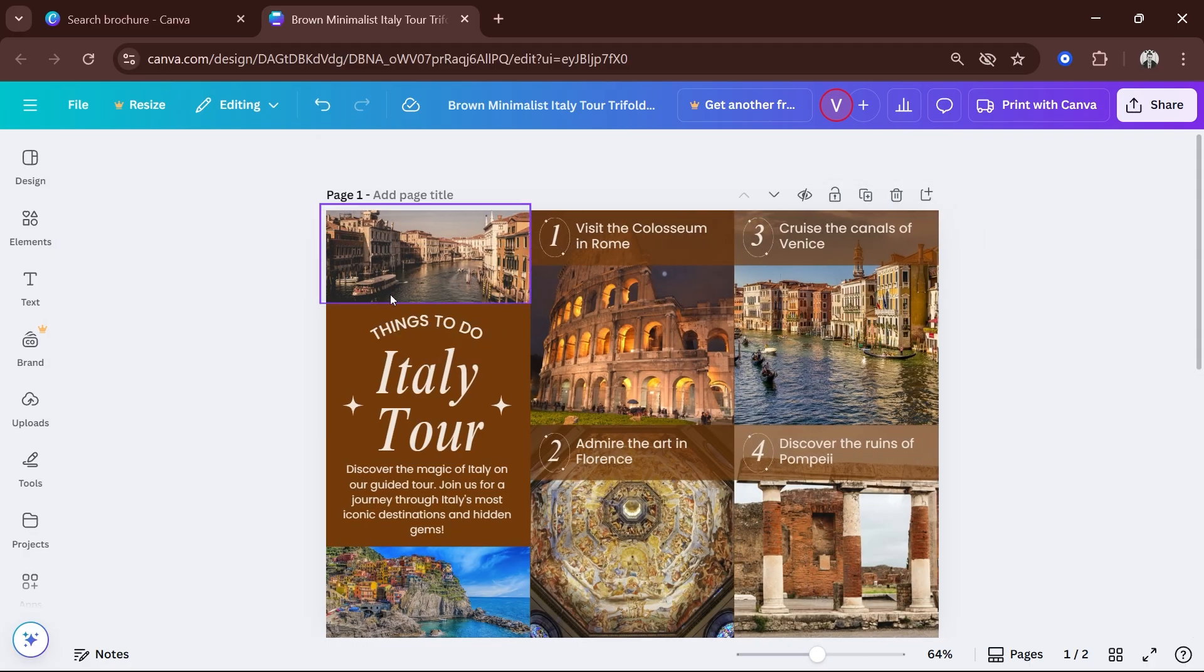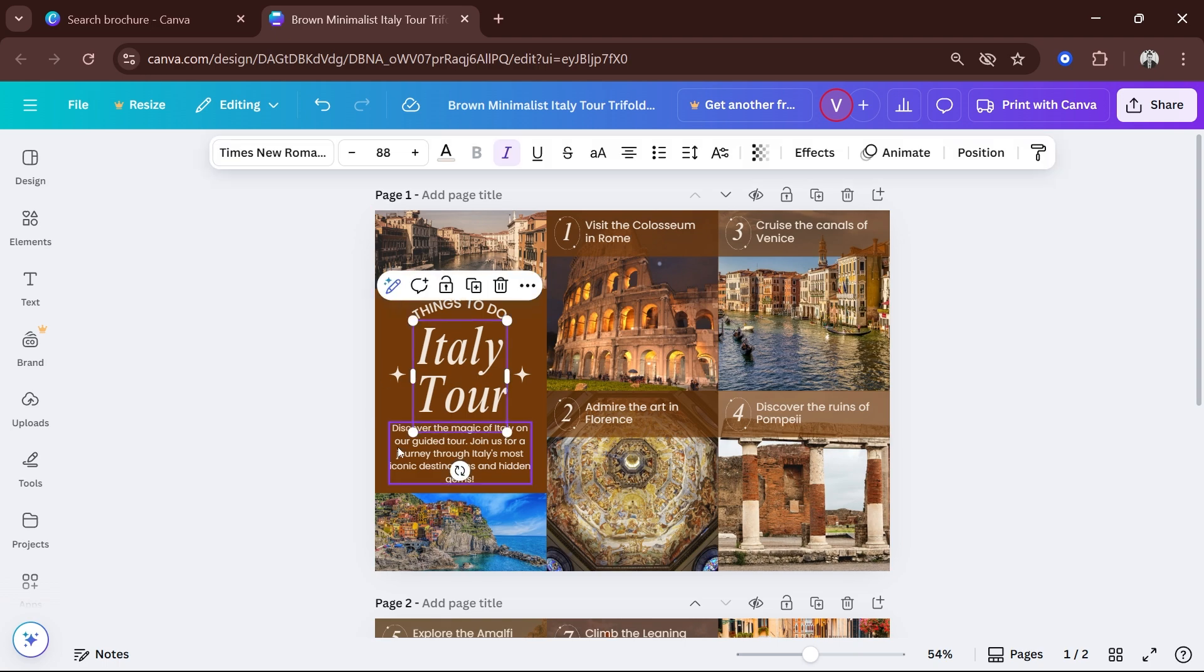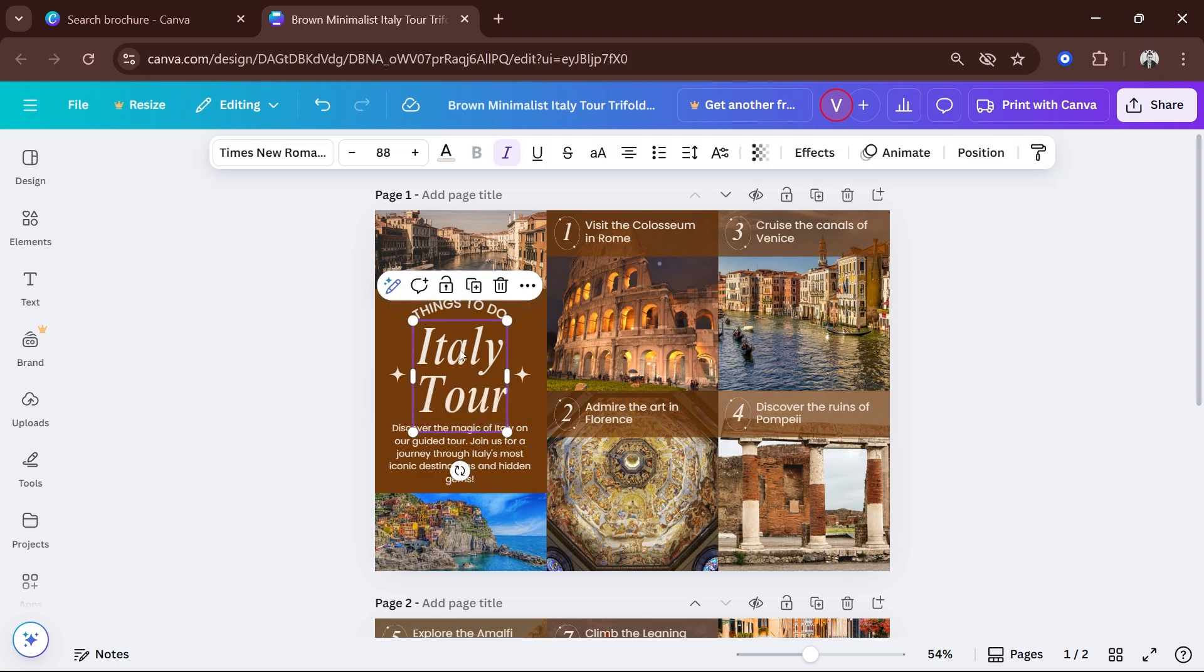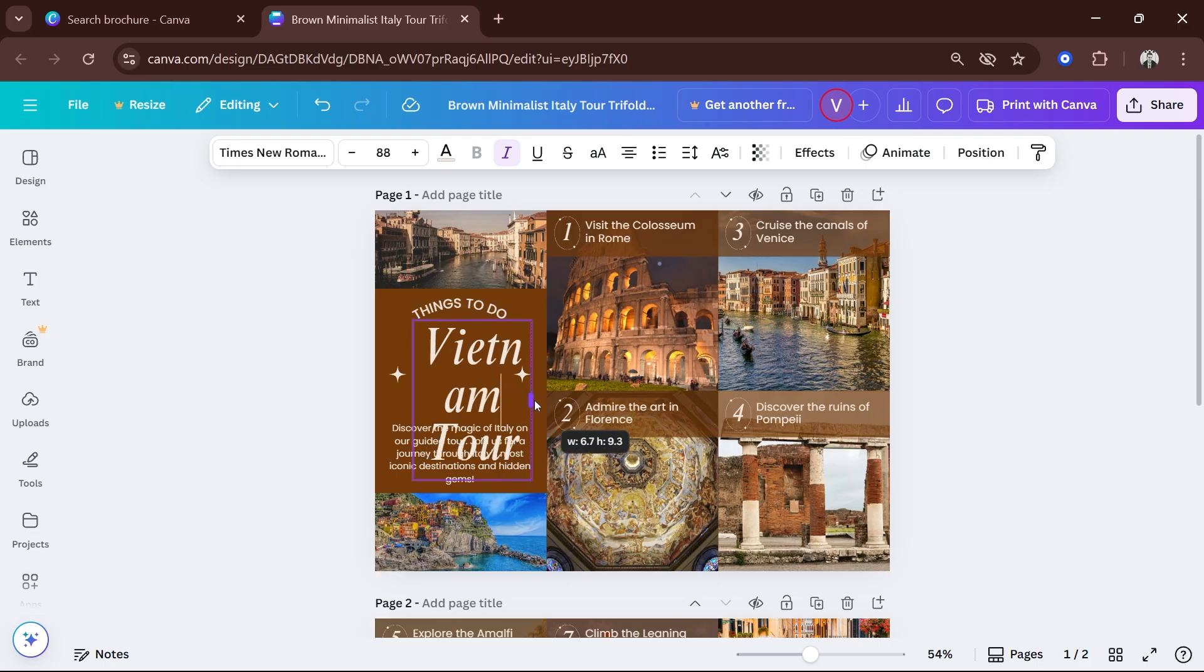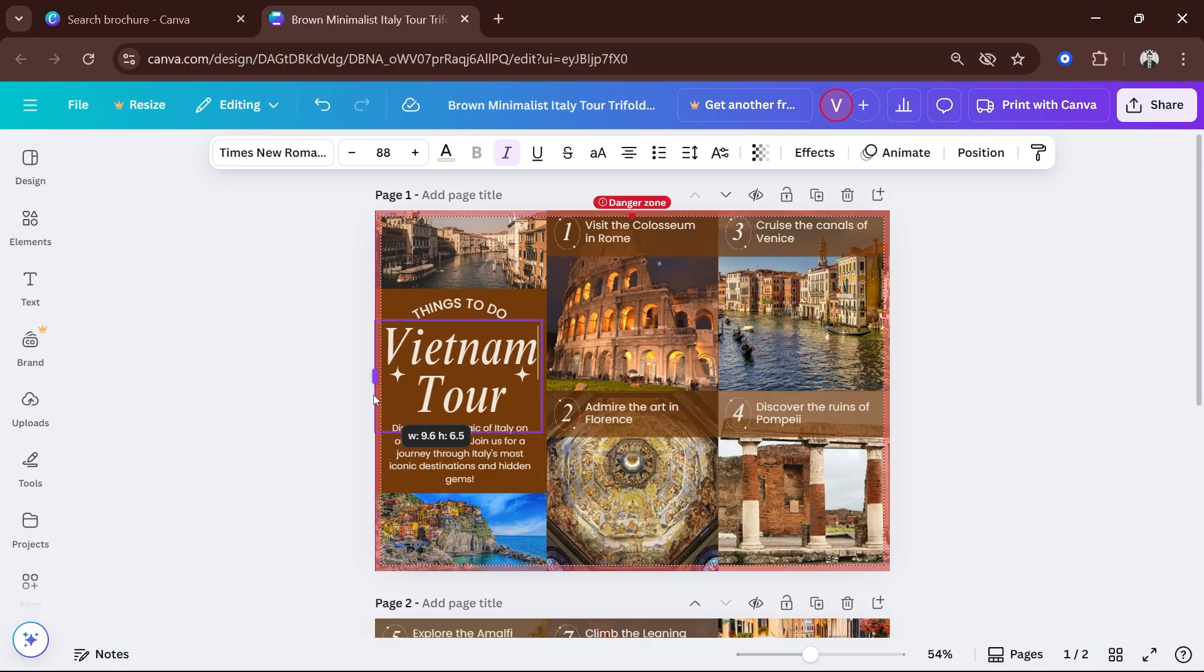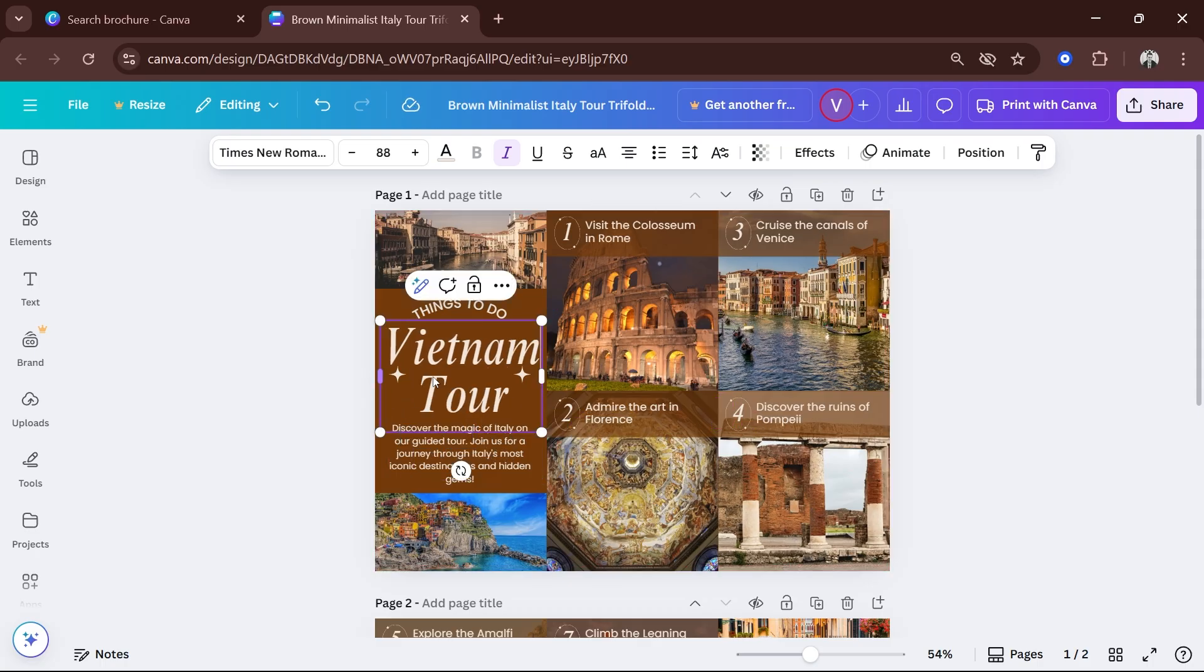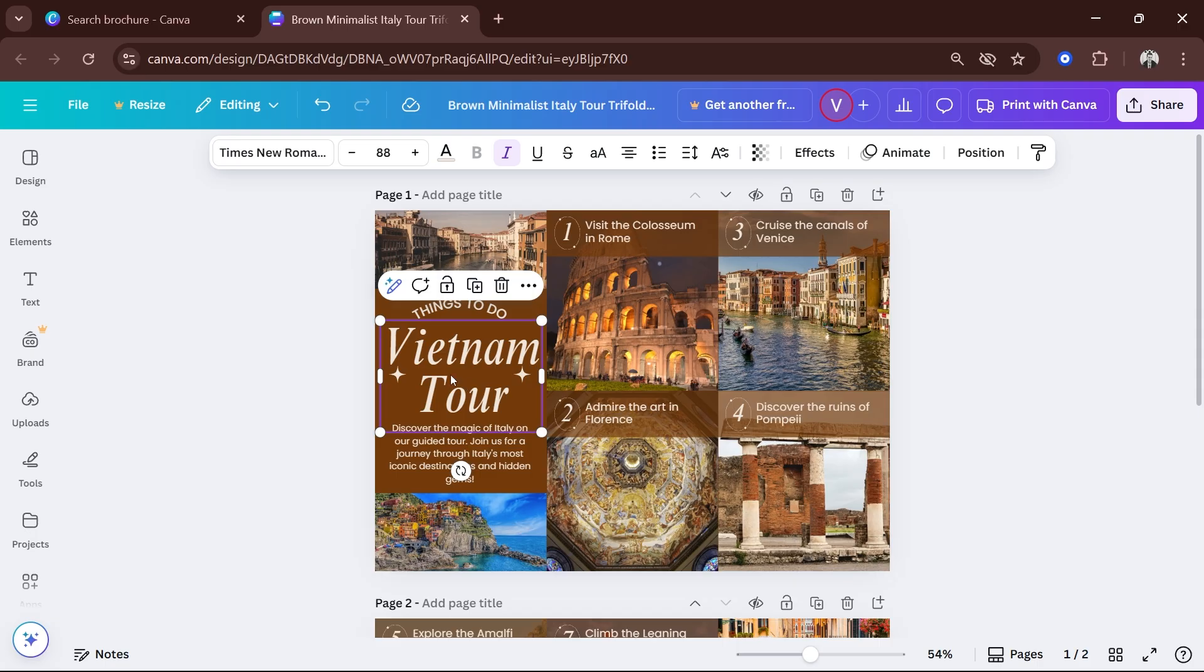Things to do - these are texts that you can definitely edit. So instead of 'Italy Tour,' for example, let's try to say 'Vietnam Tour.' Now if the text is kind of cramped, you can definitely just make an adjustment just like so.